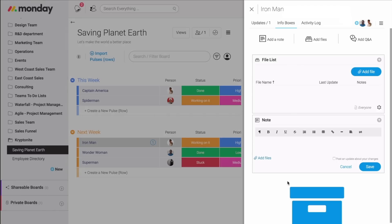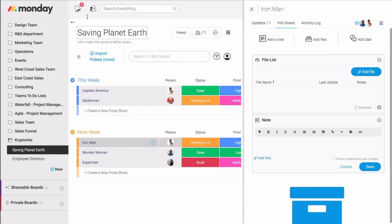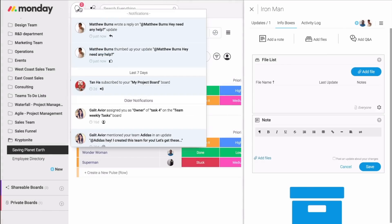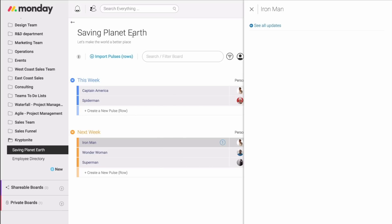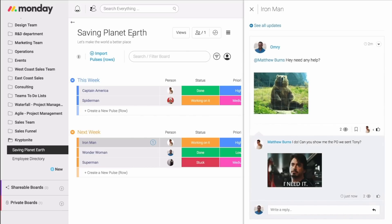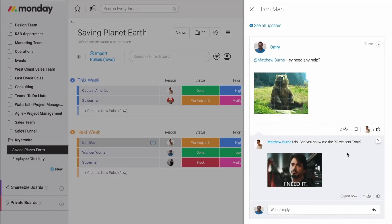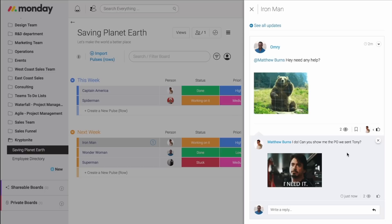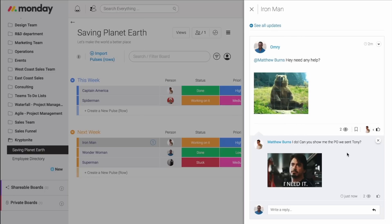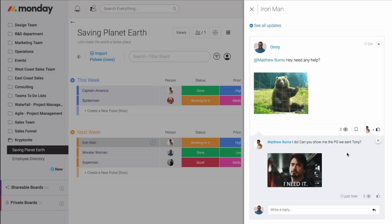But wait. I can see I just got a notification. I can see that Matt thumbed up my update and also replied to it. And if I click right here, I can see his reply. Now, I know that Matt needs my help. So, I'm going to reach out to him as soon as possible.